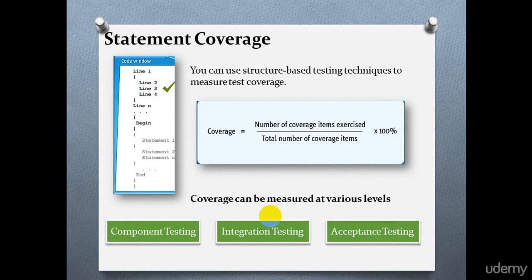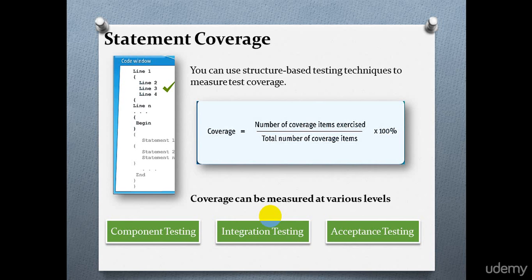You can also measure the call coverage of all the modules, objects, or processors. In acceptance testing, the code is tested as a whole. The coverage items could include client requirements and user interface elements, as well as business transactions.